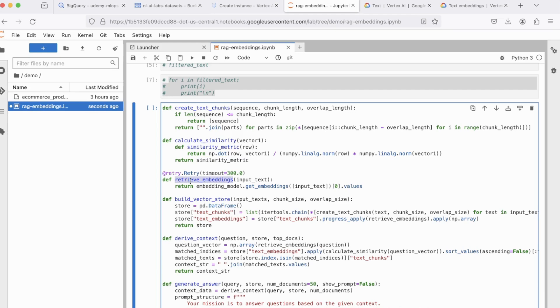Next, we have retrieve embeddings, where we're actually passing the text or the chunk to this function, which is called get embeddings, and it returns the vector form of the text that is passed inside.